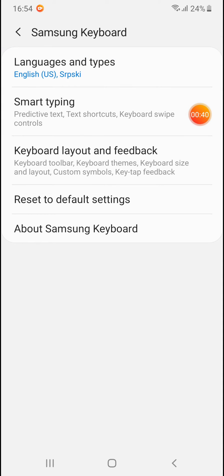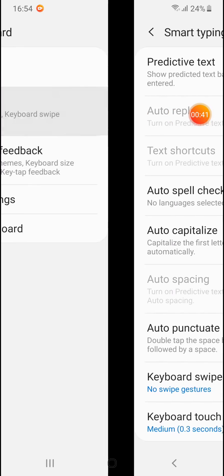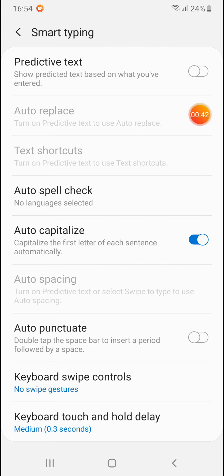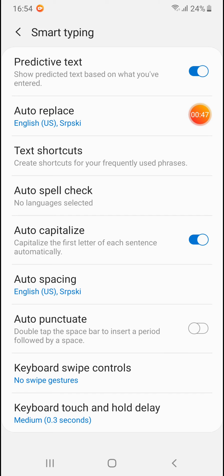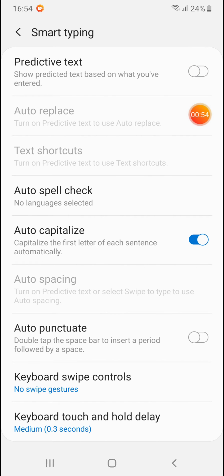Tap on it and there is predictive text. If you want to enable it, just turn this slider on. If you want to disable predictive text, simply turn it off.